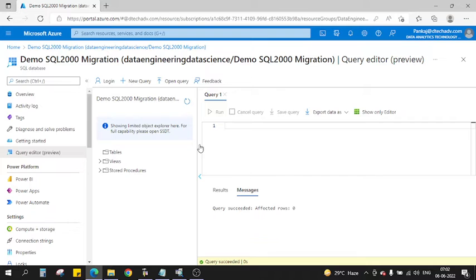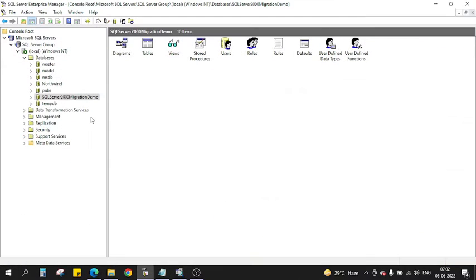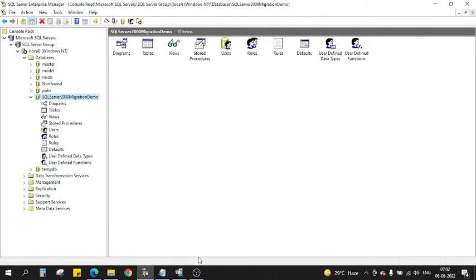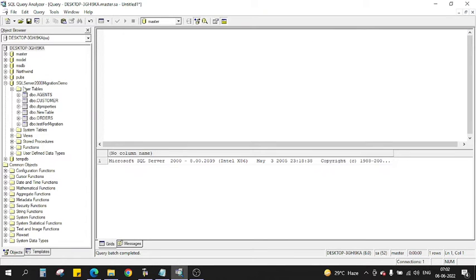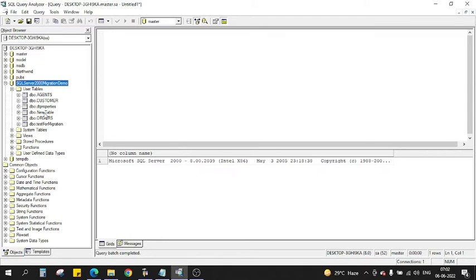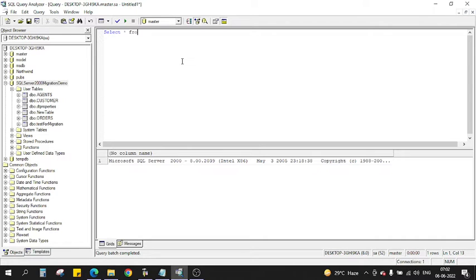So what we're going to do is transfer the data from SQL Server 2000. Let me show you what tables we have. In SQL Server 2000 Migration Demo we have these tables: Agent, Customer, New Table, Orders, Test for Migration. These tables will be transferred.